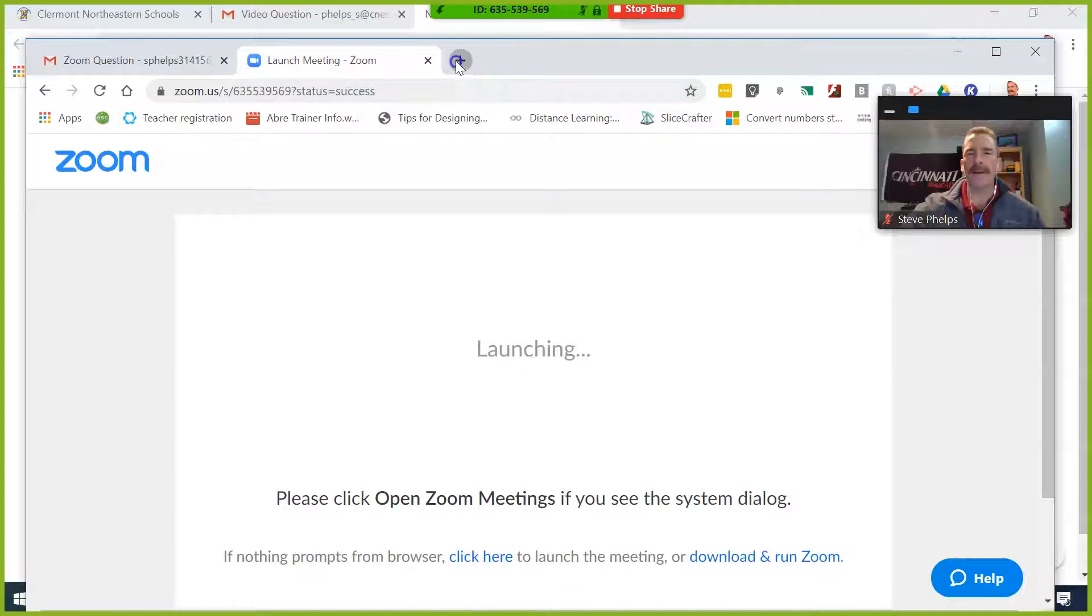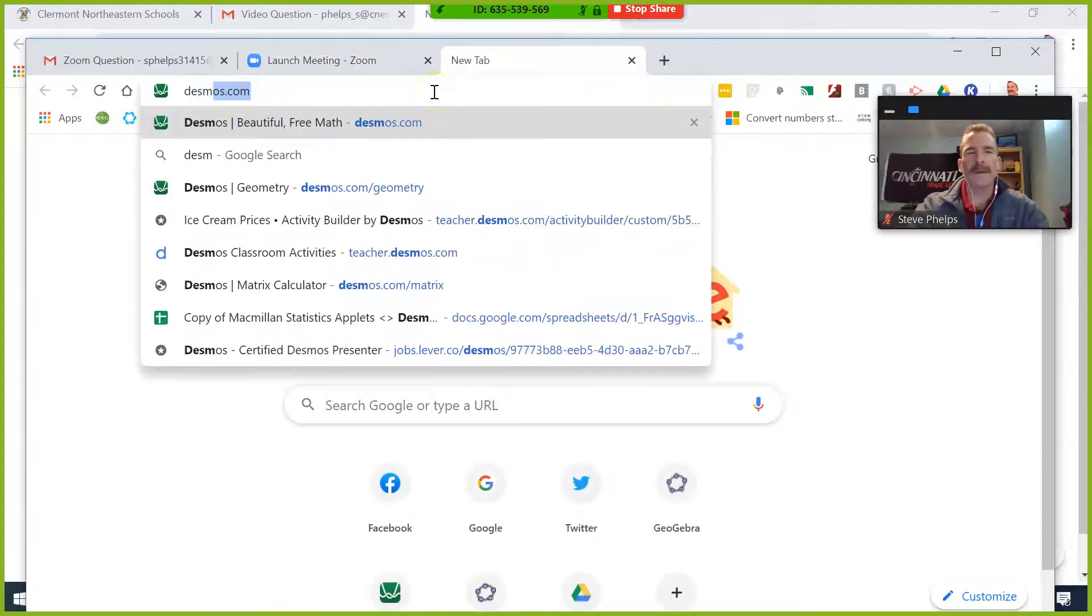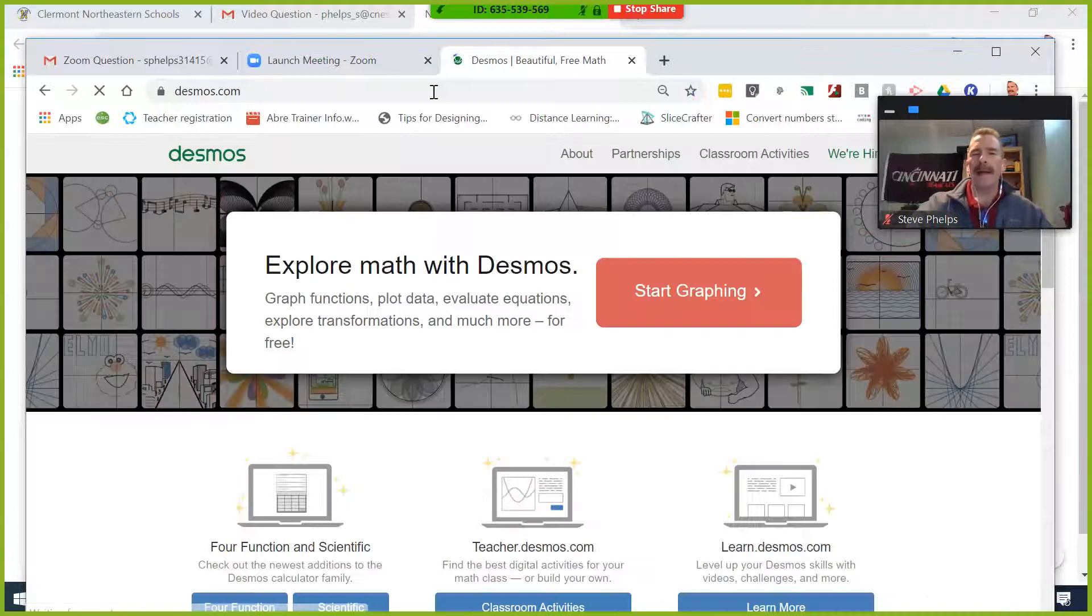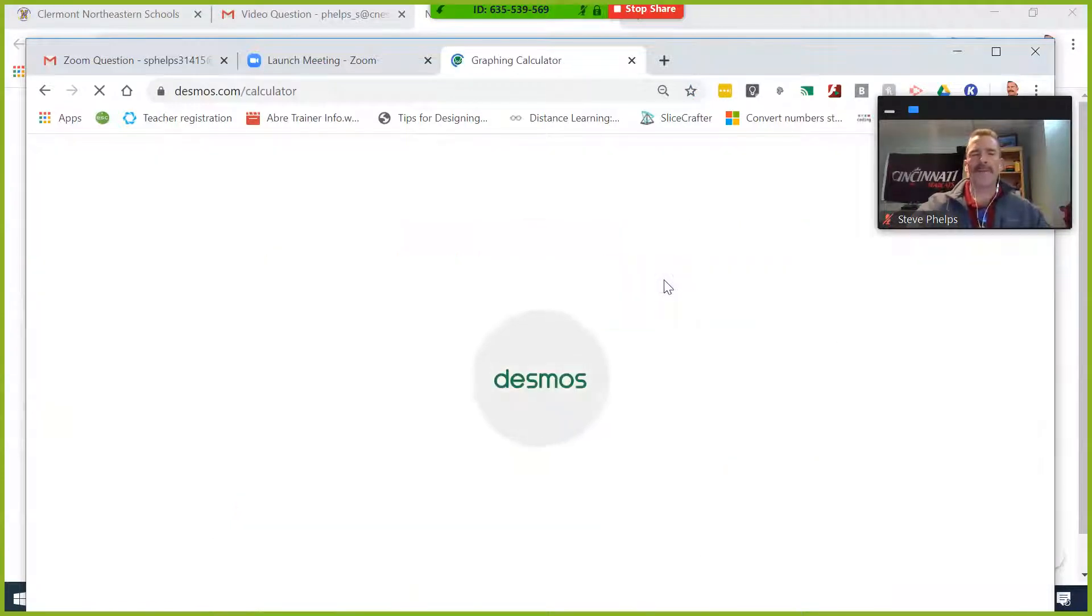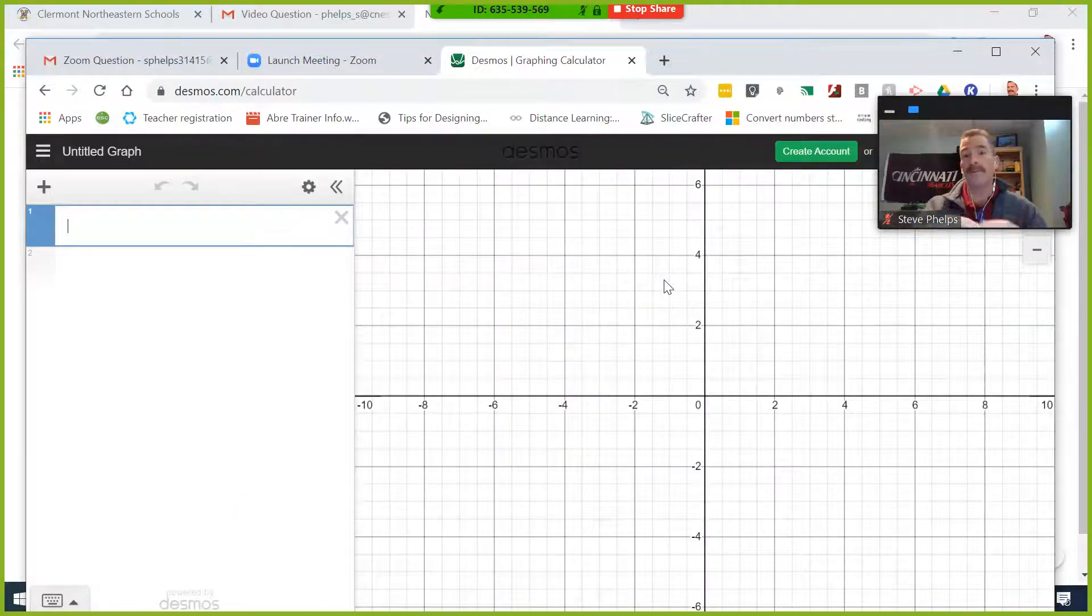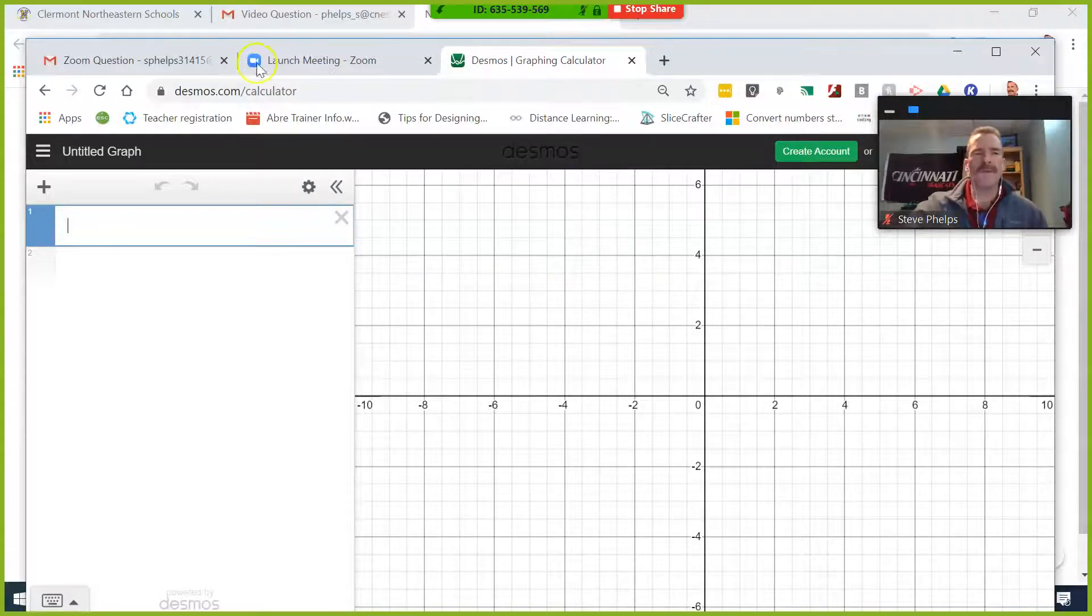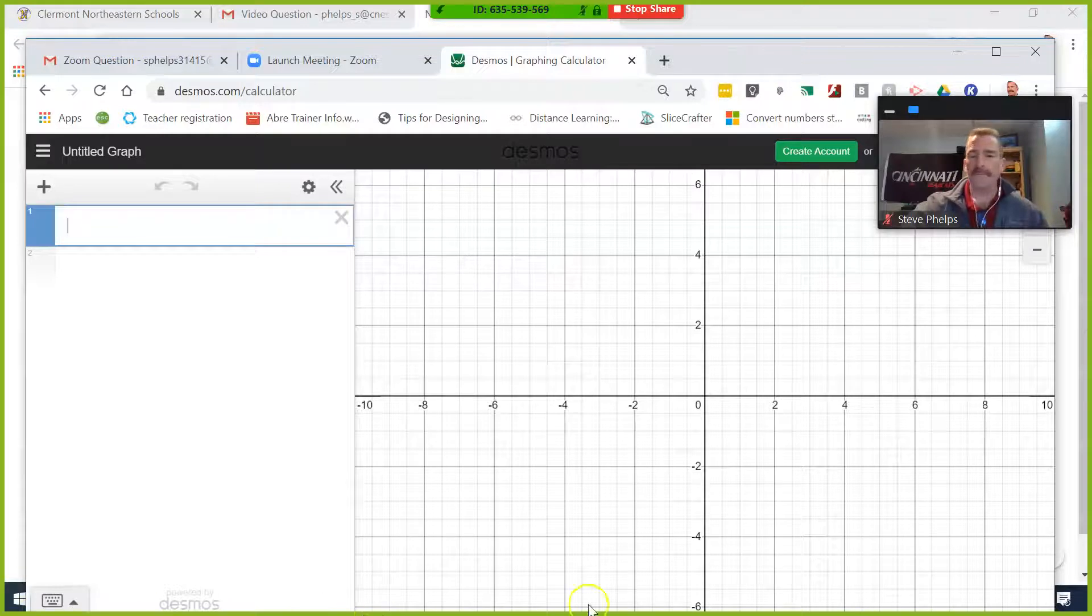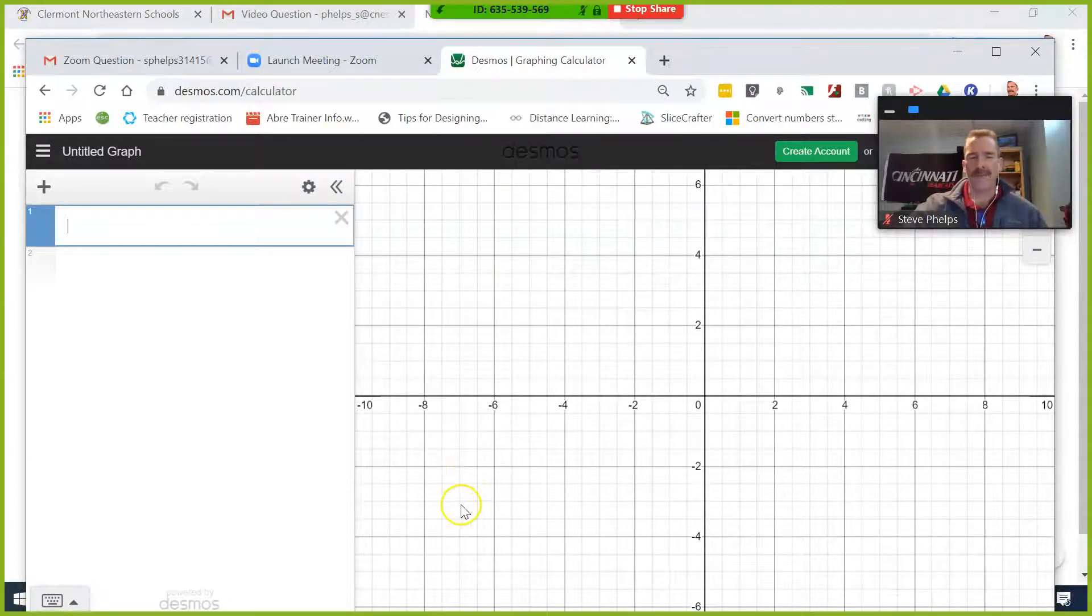So for example, now I can go to desmos.com and I can start graphing with our graphing calculator, and it would be captured on my screen. Everyone should be able to see that because everything is outlined in green on my screen.